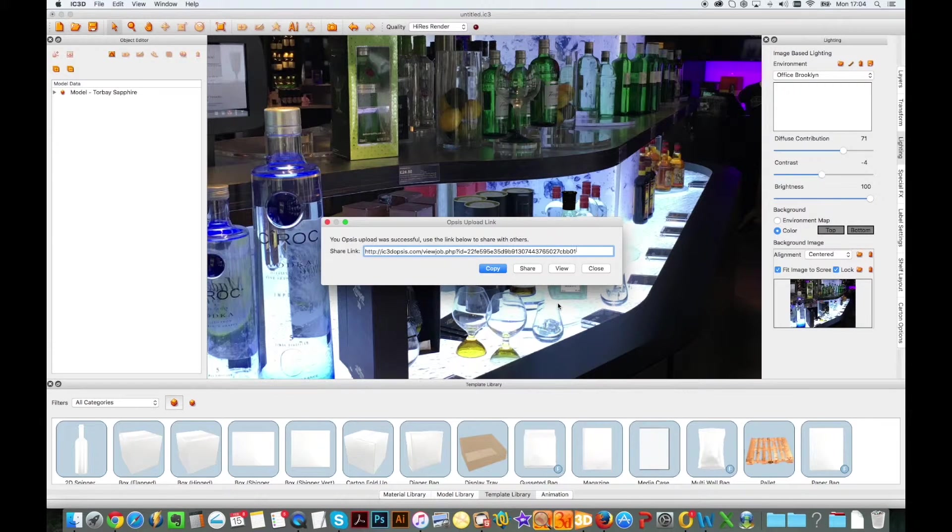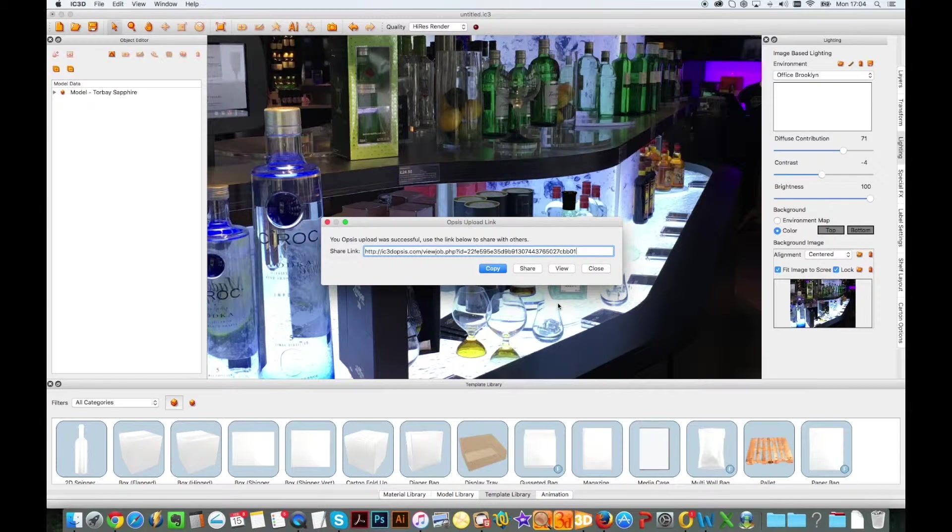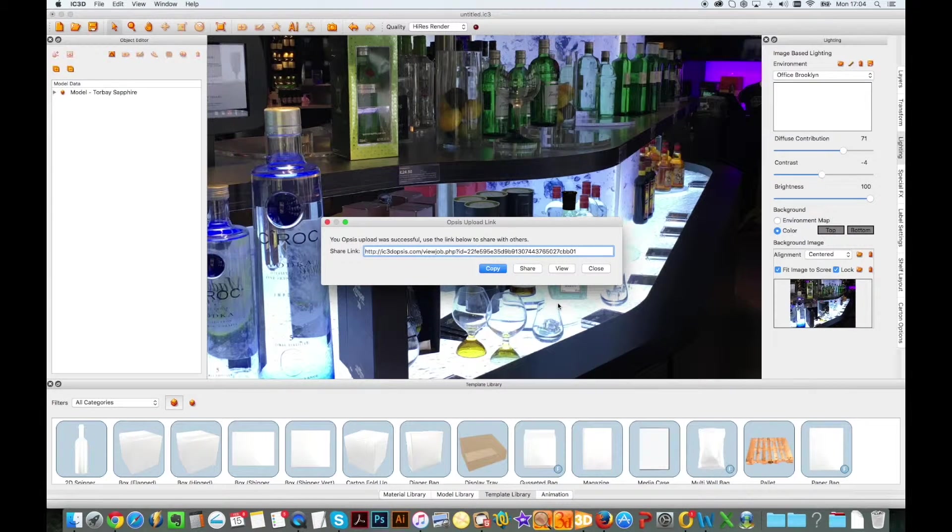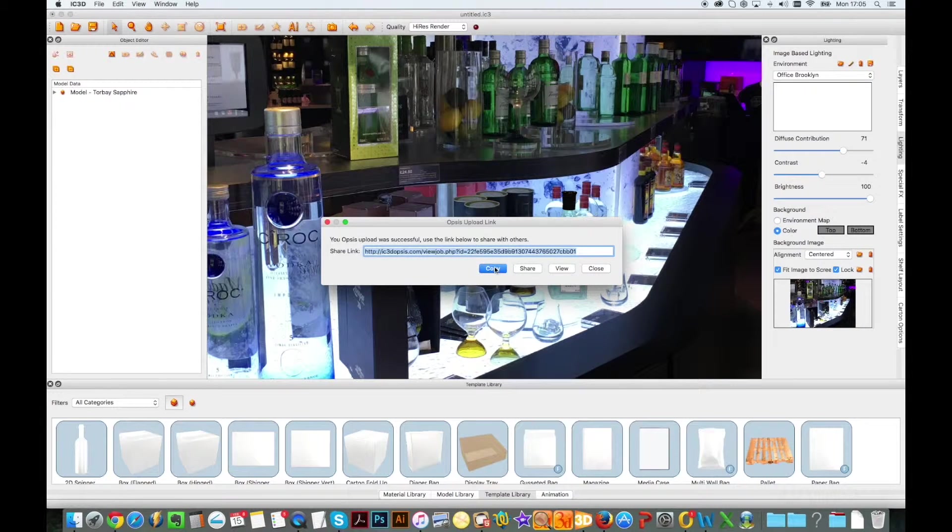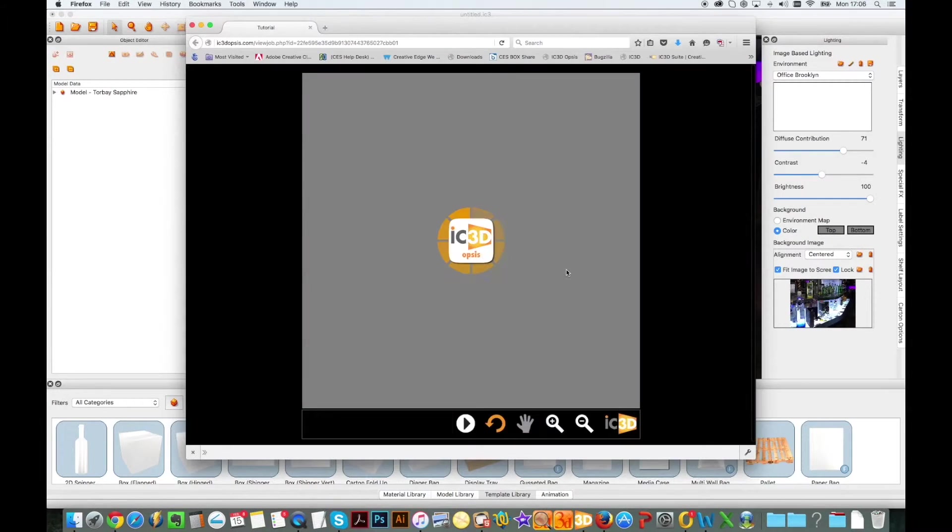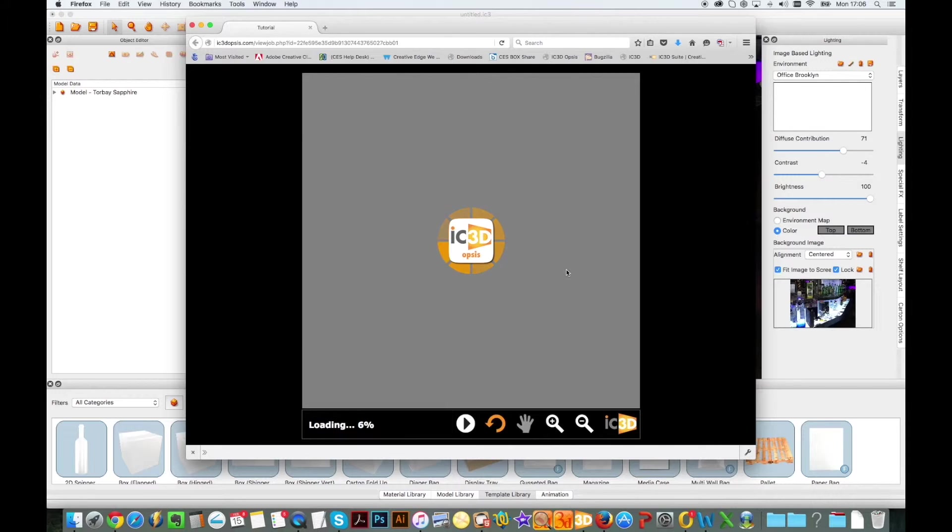After uploading the 3D model to the Opsys account, a unique hyperlink will appear on screen. From there you can choose to copy, share or view the link directly. Here we will click View to open it into our browser.